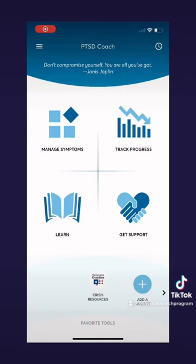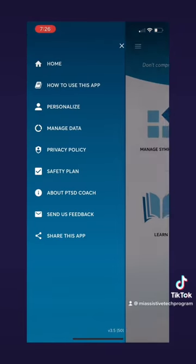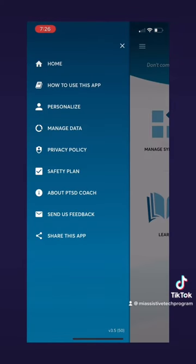When you get to the home screen there should be four options that you can choose from. There's also a navigation tab at the top left that you can use to navigate the app. It has several options on it, so let's choose one.